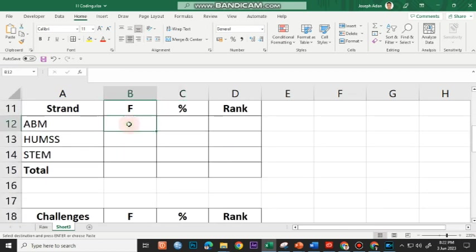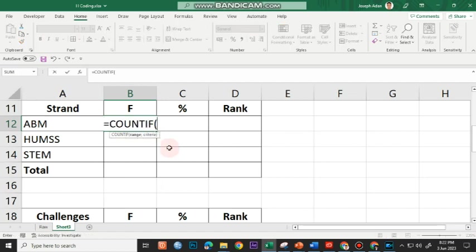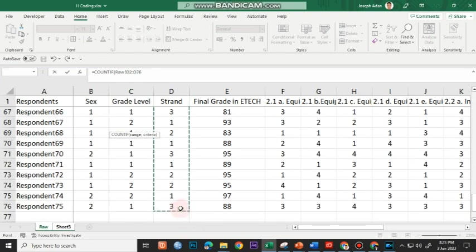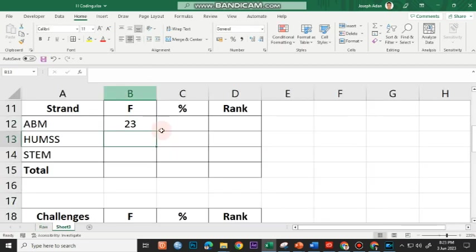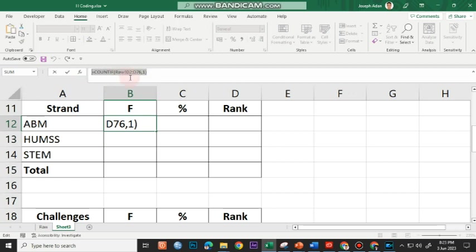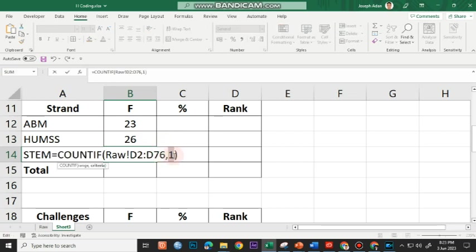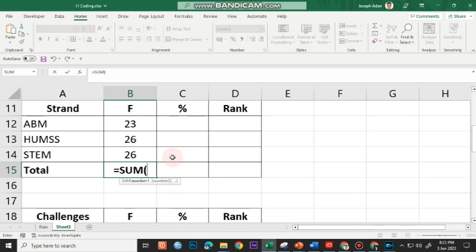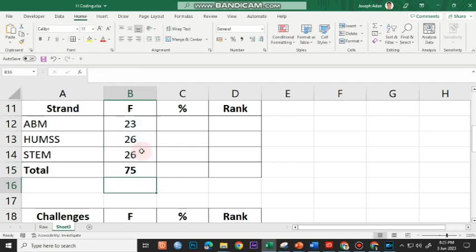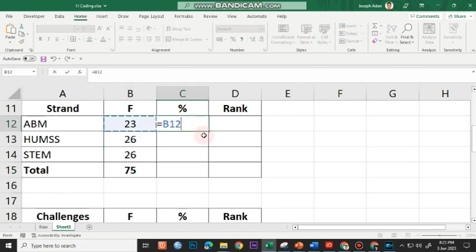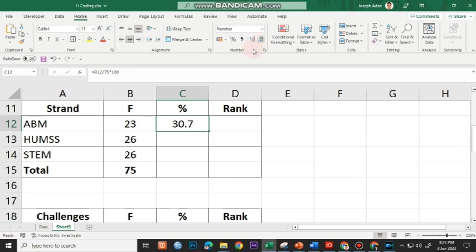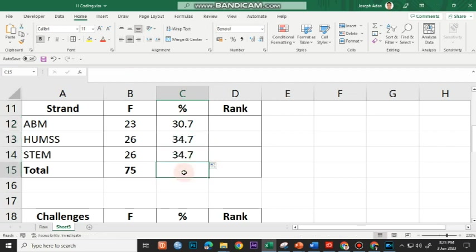For the strand, it's the same process — COUNTIF, open parenthesis, highlight all values under strand, comma, then 1 for ABM. I copy this and paste for indicators 2 and 3, changing the code accordingly. I use the SUM function to get the total. For the percentage, equal sign, click on the value, divided by 75, times 100, reducing to one decimal place. I drag the formula down for the remaining strands. For the total, I copy the sum formula. Since strand has a rank column, I'll use the RANK.AVG function.